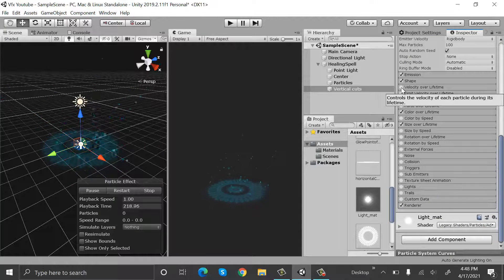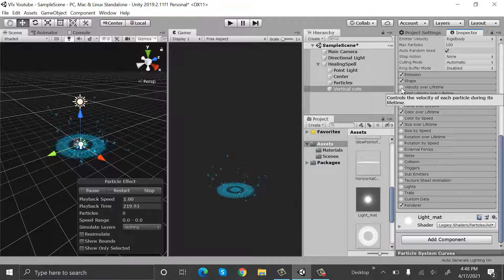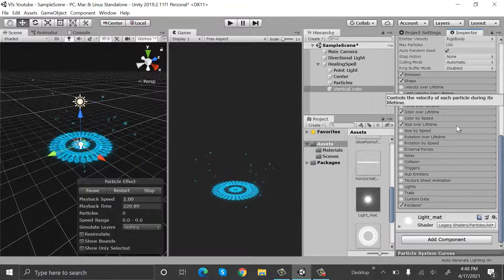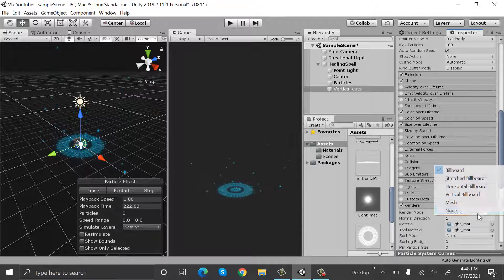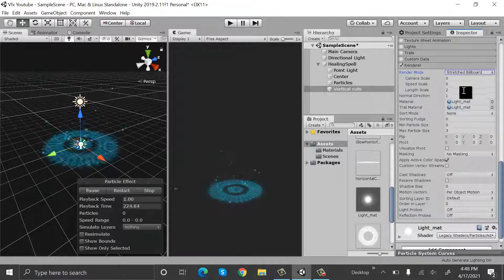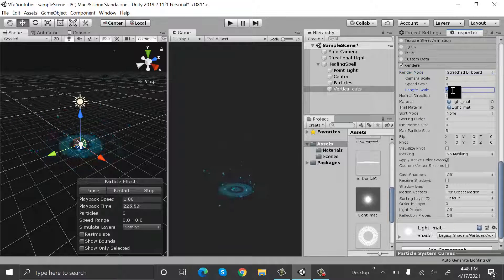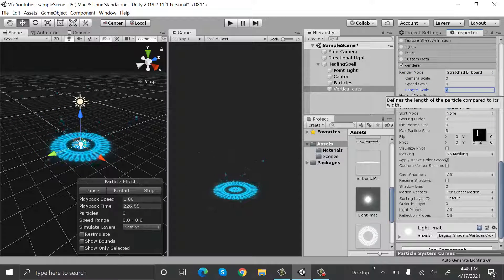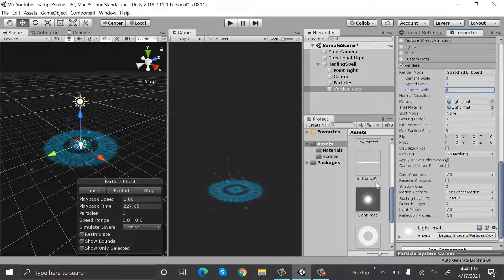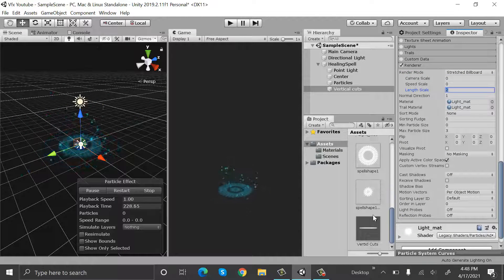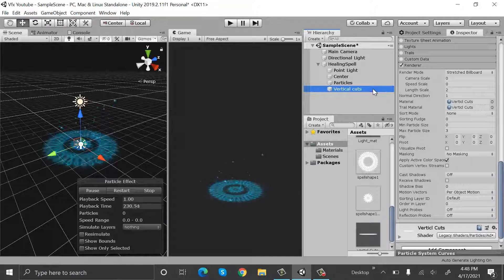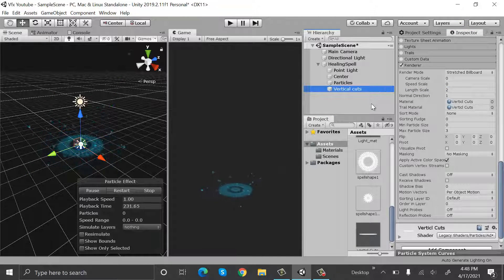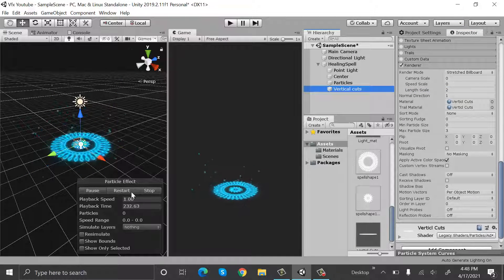Rename it to vertical cuts. Uncheck velocity over lifetime. Change the renderer to stretched billboard. Set the lens scale to 2 and drop your vertical cuts material onto it. Restart it.